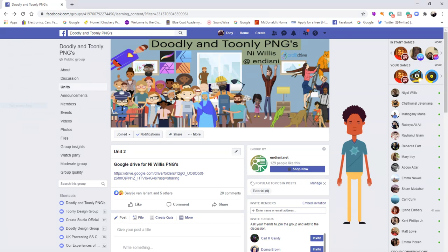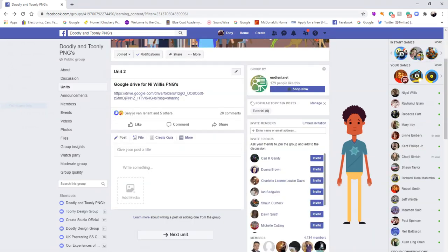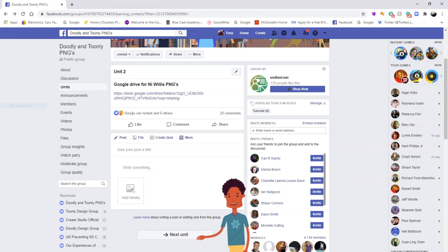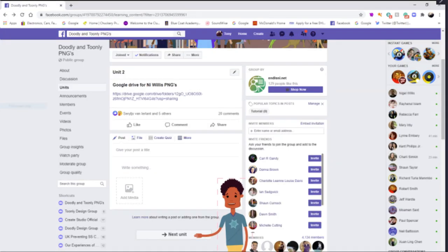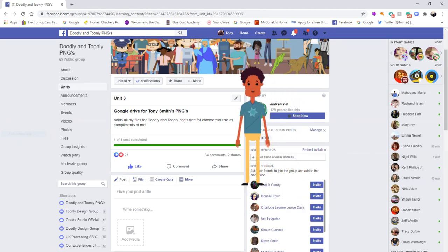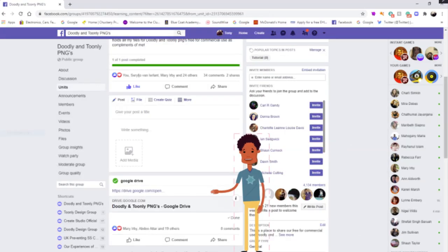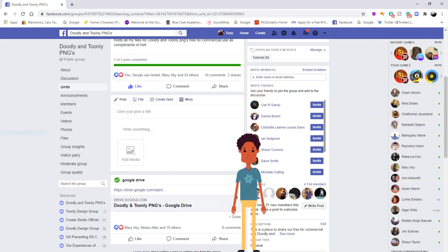I've used the back arrow in the upper left corner to take us back to Doodly and Toonly PNGs, and we're on Unit 2 where the link is. Now we're going to use the right scroll bar and scroll down to get to Unit 3, because it says next unit on the lower part. So let's click on next unit. You can now use the right scroll bar to scroll down to where my Google Drive link is on this page, then just click the link and you'll be sent straight to my Google Drive folder.